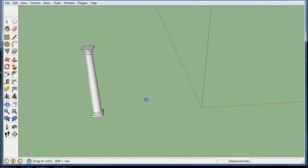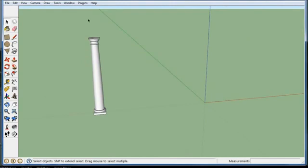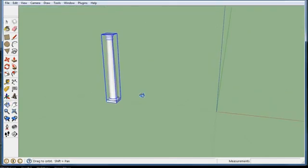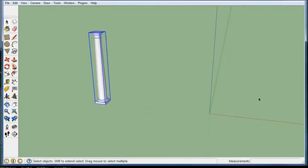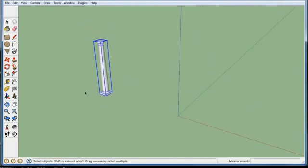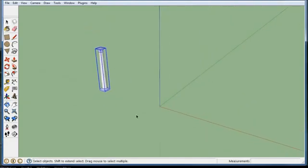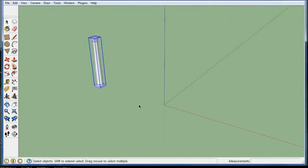Let's say I got a column here and I downloaded this column from the internet so it's a component, and let's say I want to make a little circular building full of columns.